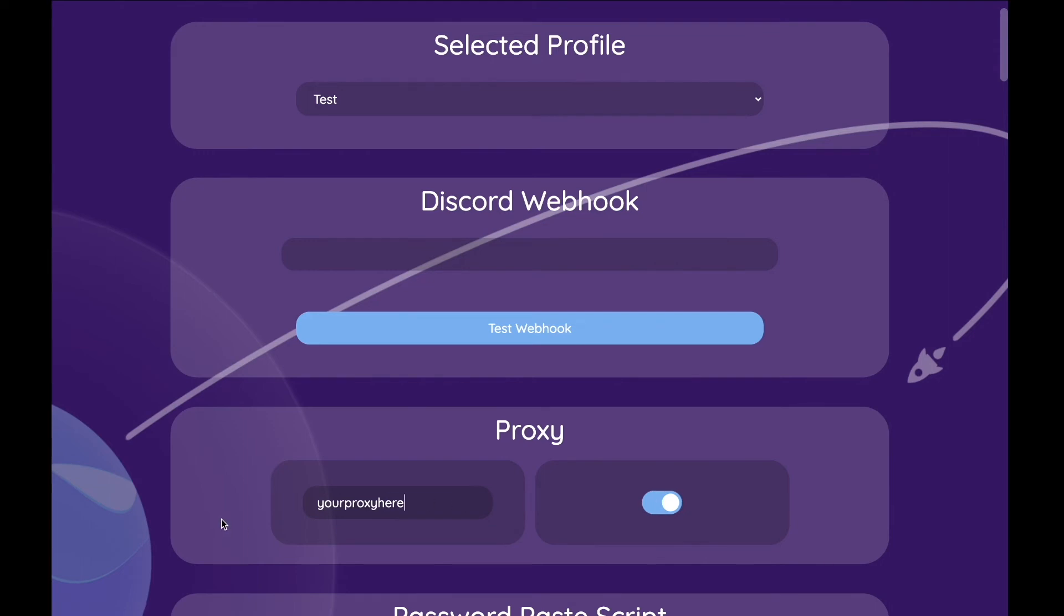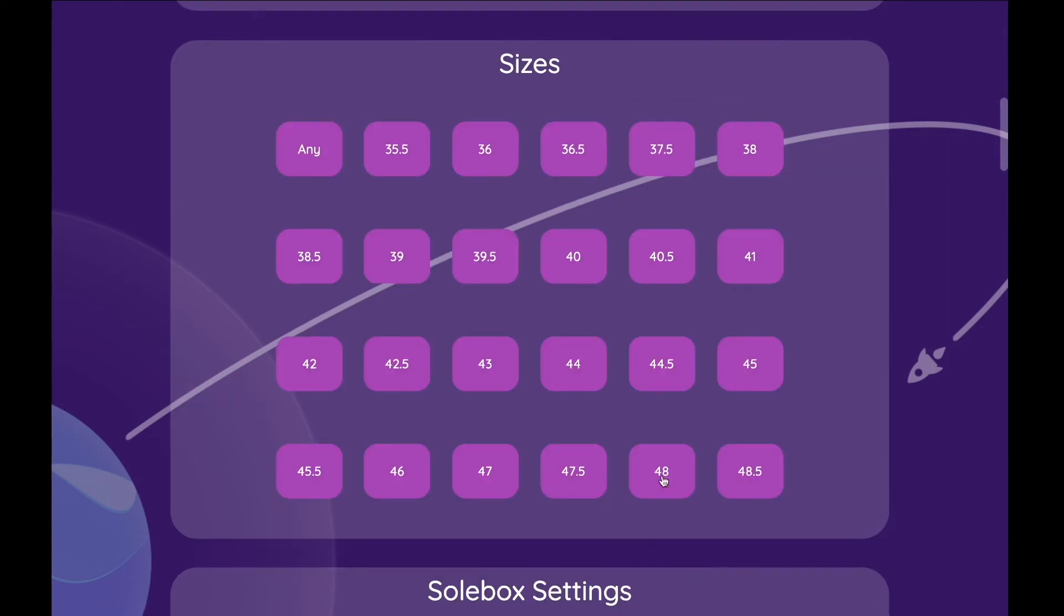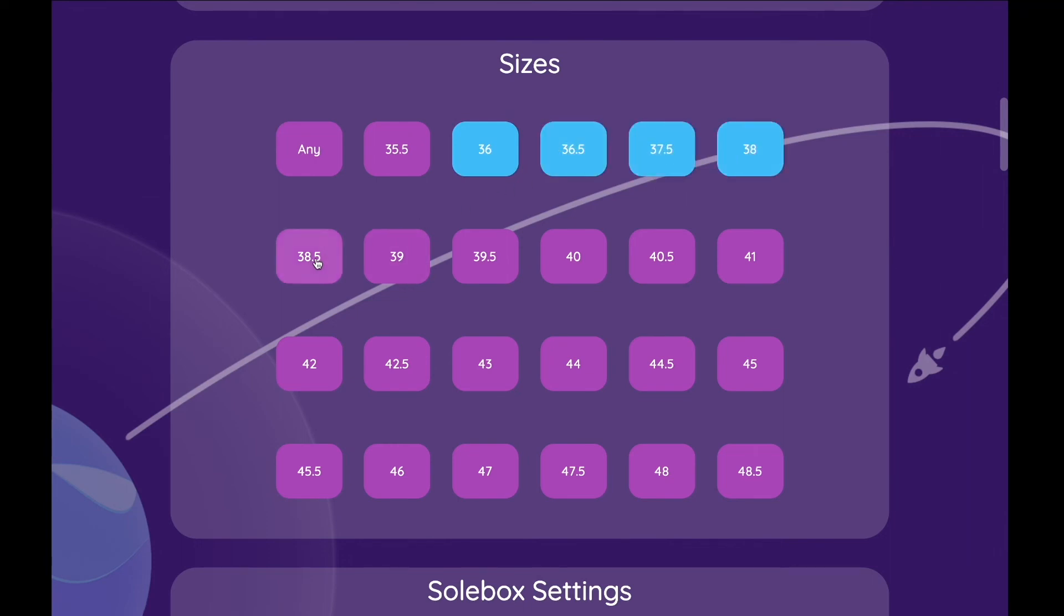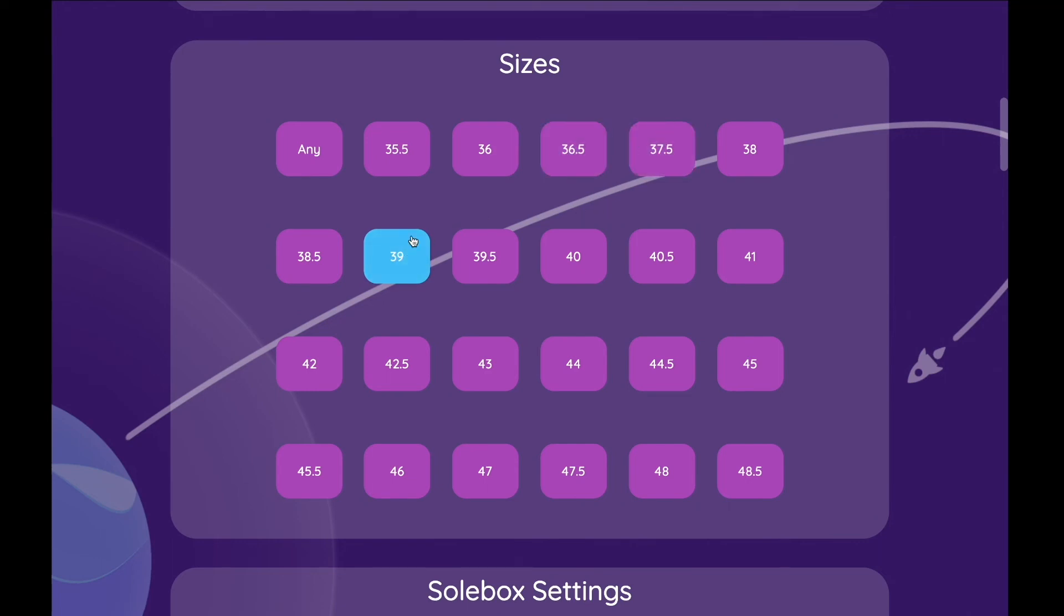Then we have got the size settings. Here you can either choose a size range or specific sizes depending on the needs. You can also choose any size which will randomly pick a size, or you can run for size ranges with some empty spots, for example 36 and a half, 37 and a half, and 39.